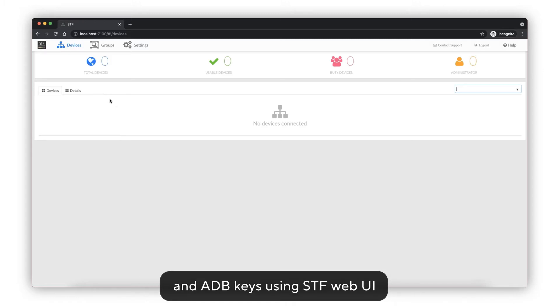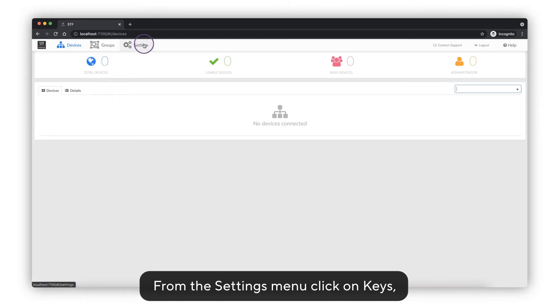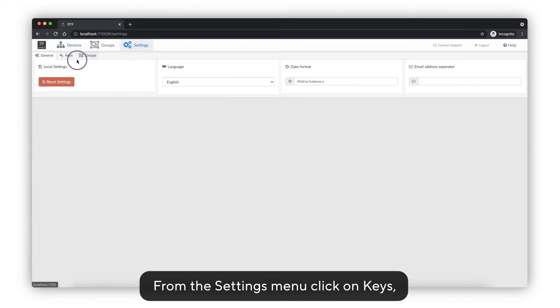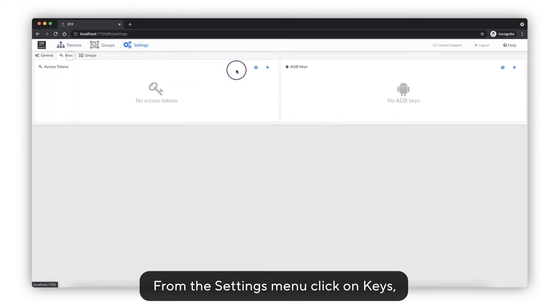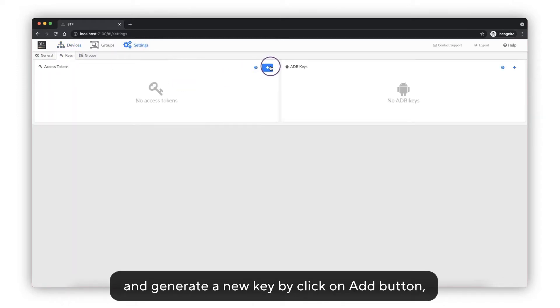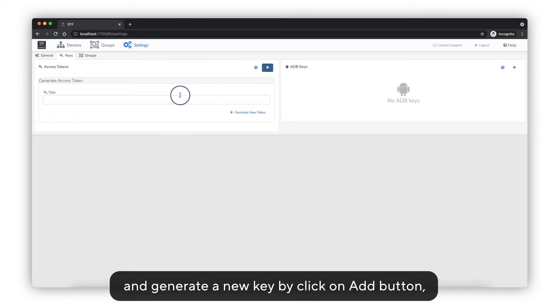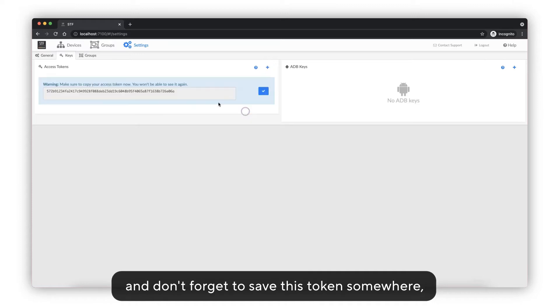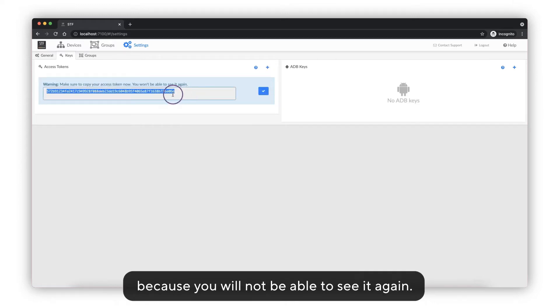From the settings menu, click on Keys and generate a new key by clicking on the Add button. Don't forget to save this token somewhere because you will not be able to see it again.